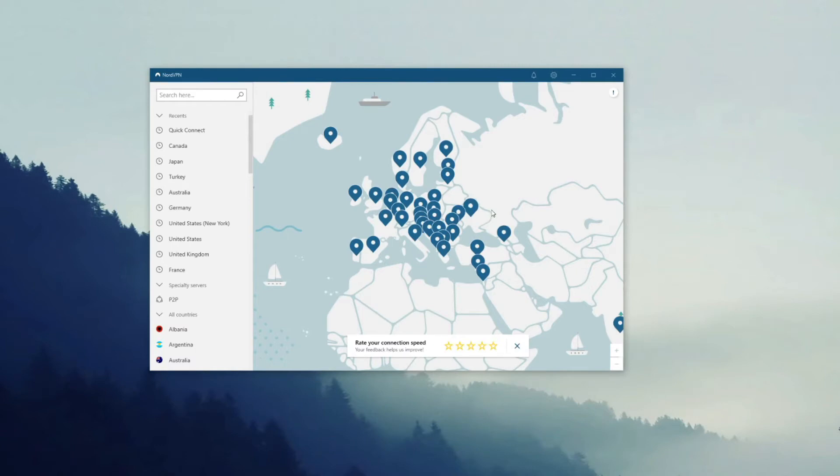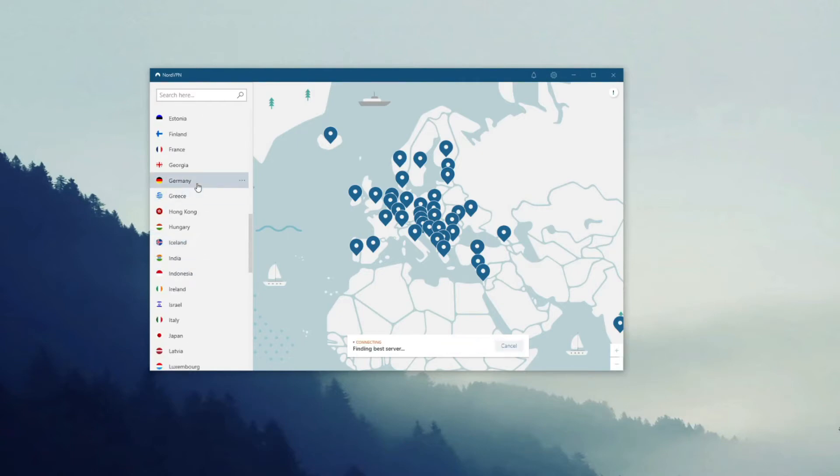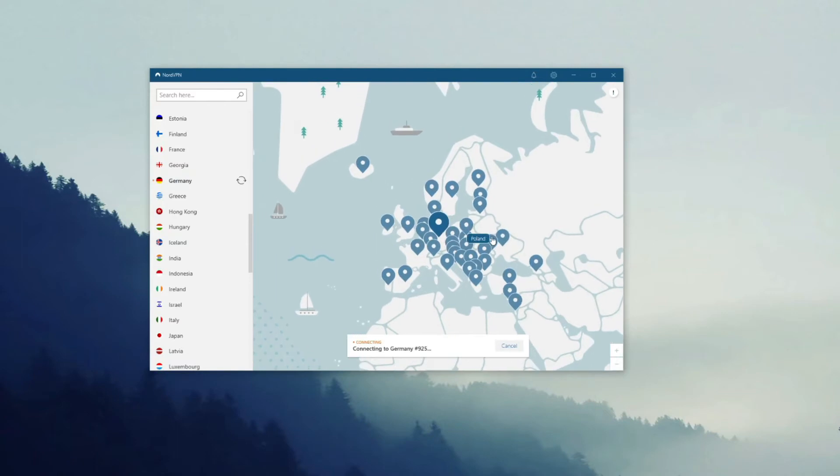As you can see, NordVPN now disconnects. But now how to connect to a particular server? For example, you can click on any of the locations from this map, or perhaps you can just use the server list on the left. Let's try the second method and connect to a server in Germany. You click on Germany and NordVPN automatically establishes a connection.